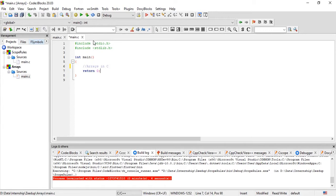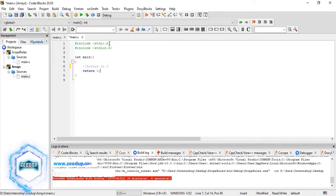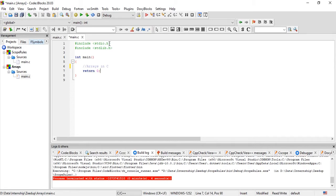Hello everyone, welcome back to the C programming tutorials, brought to you by Zeedup Technologies. This is a very important video in the C tutorial series because we are going to introduce ourselves to the concept of arrays in C. An array is a collection of different values of the same data type. The official definition states that an array is the homogeneous collection of elements of the same data type — homogeneous meaning the same data type, but holding a collection of different values.